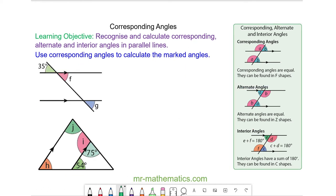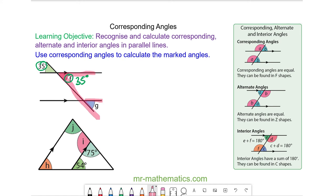If you want to try and work out angle F and angle G using corresponding angles, you can pause the video and resume it when you are ready. We know angle 35 and angle F are vertically opposite, so they will be equal, so F will be 35 degrees. And we know angle F is corresponding with angle G, so they will also be equal — G will be 35 degrees.